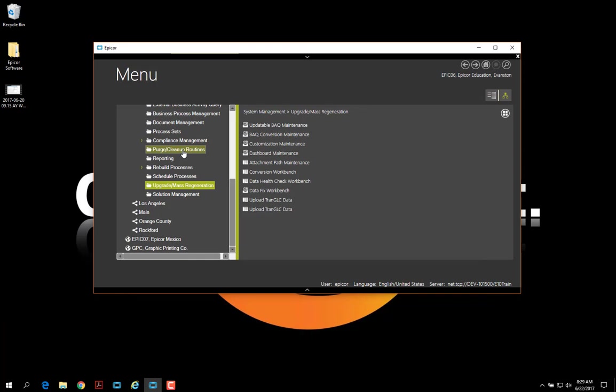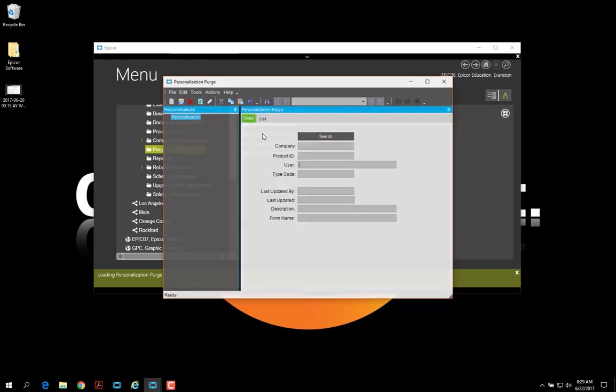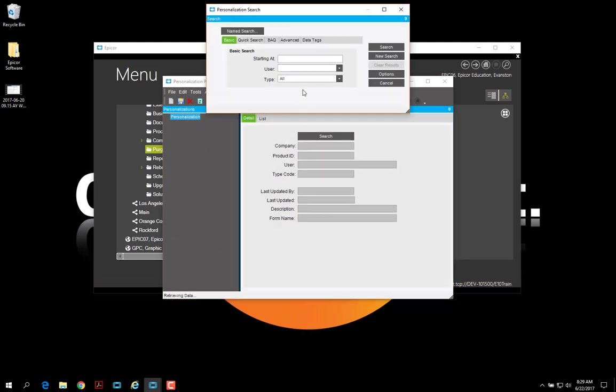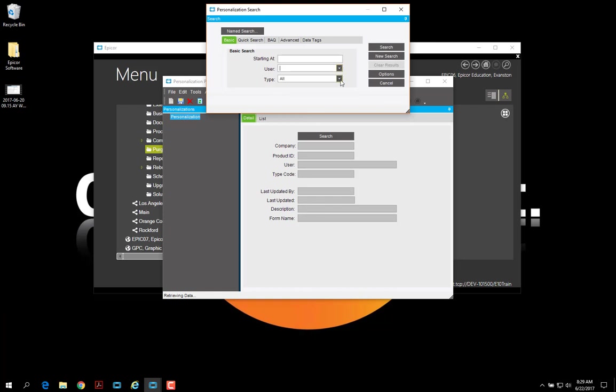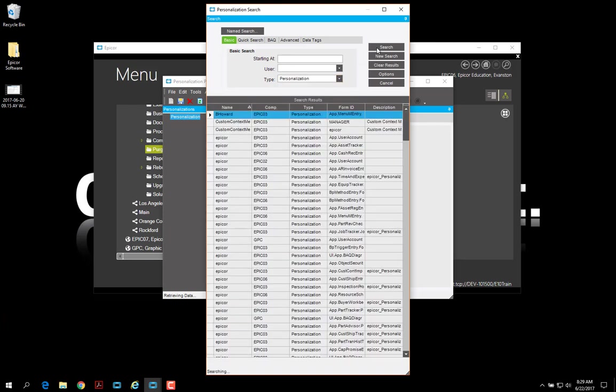However, if we go up here to the purge cleanup routines and select personalization purge, now we get a similar search, although here we can search by user. And we have some different layers of personalizations that we can choose from. I'm just going to select personalizations. And this is for all users.